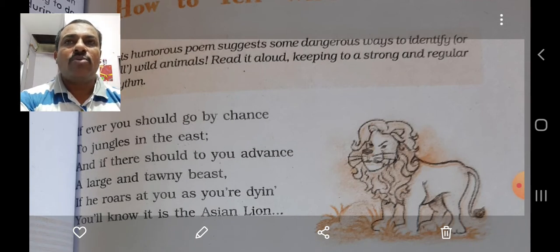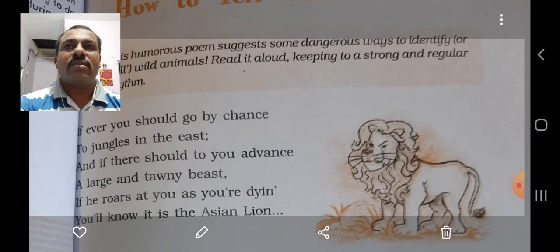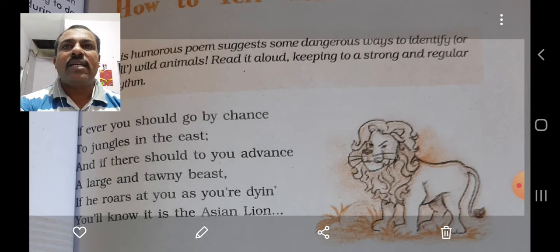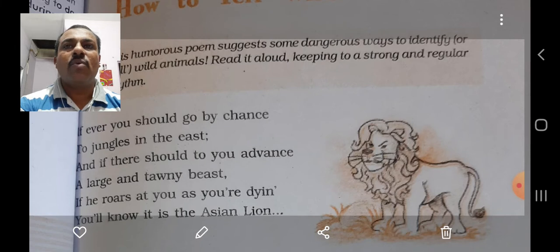The poem 'How to Tell Wild Animals' by Carolyn Wells revolves around the dangerous ways to identify wild animals. The poet tries to distinguish one animal from the other in a humorous way. The poet suggests that it is very risky to be in such close proximity to these wild beasts. The poem is thus very educative as it tells us about various features of wild animals.